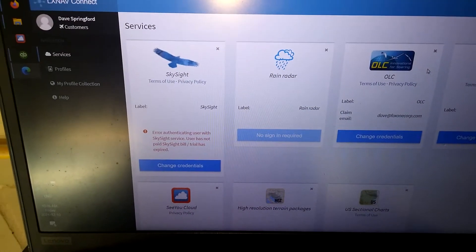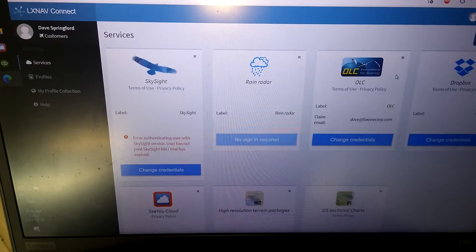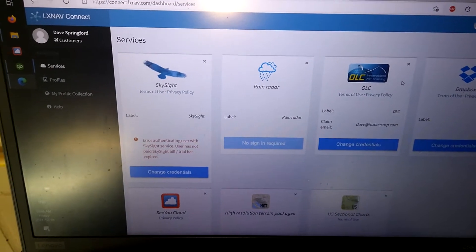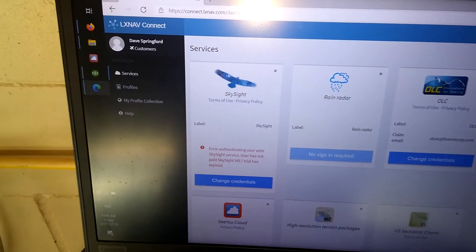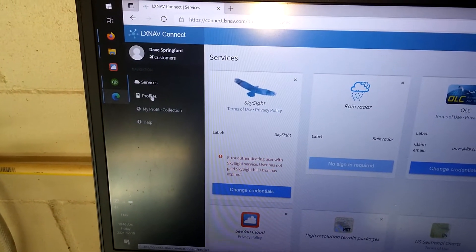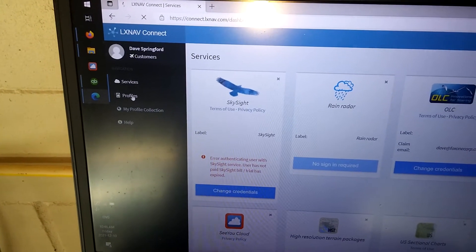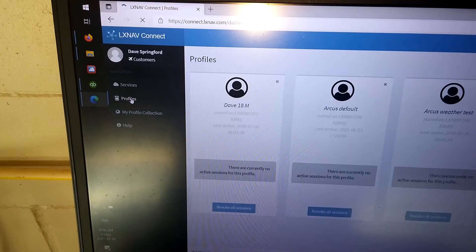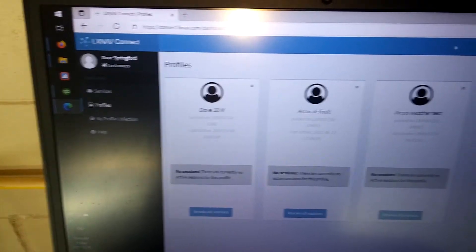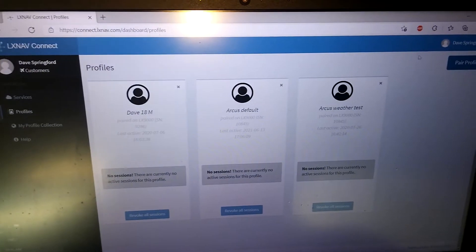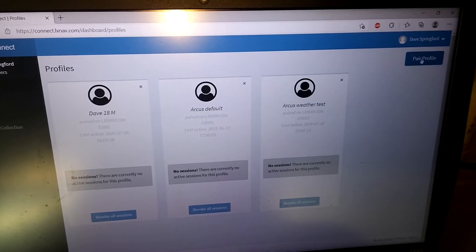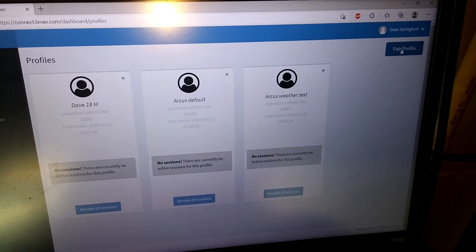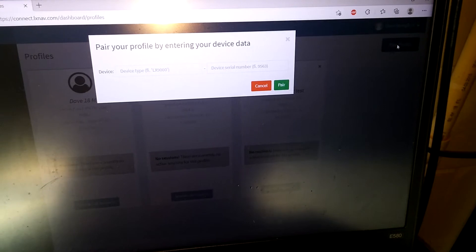Now that we're logged in on the laptop to LX Nav Connect, what we want to do is go over to the profiles section here and select that, and then over in the top right corner we have pair profile, so we're going to select it.